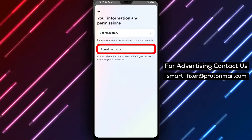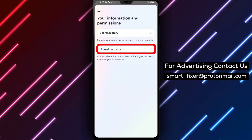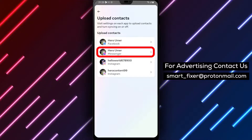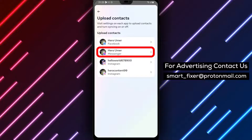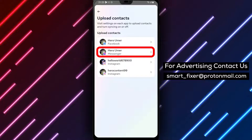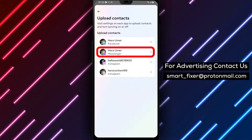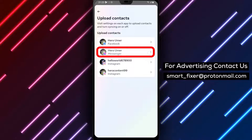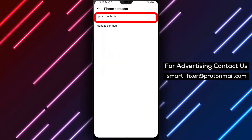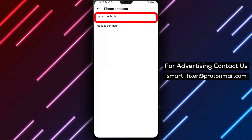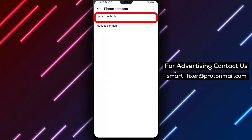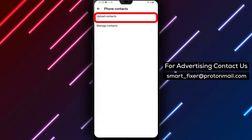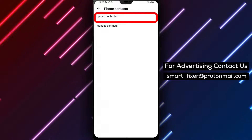Step 6: Next, tap on Upload Contacts. This is where you can manage the uploading of your contacts to Messenger. Step 7: Select the account and the platform that the account relies on. This step ensures that you're managing the correct contacts.